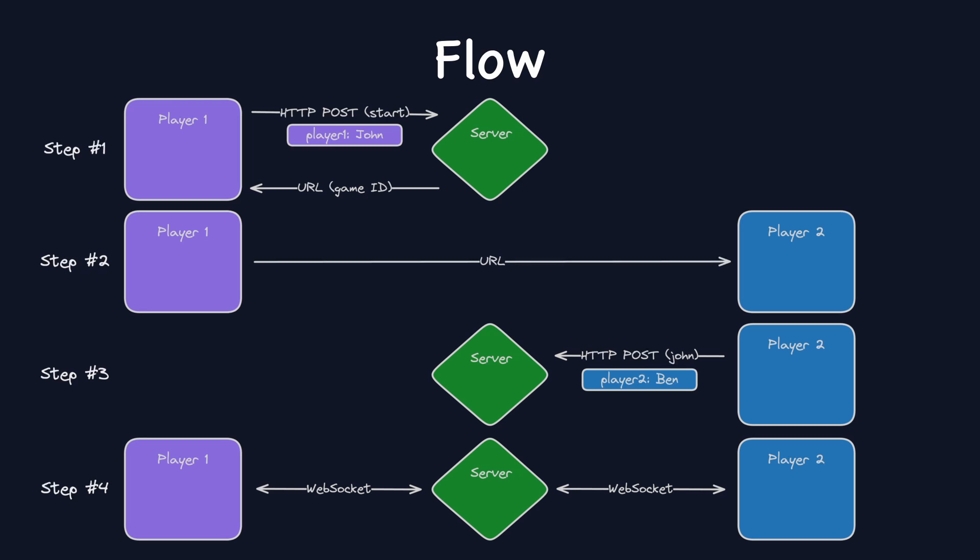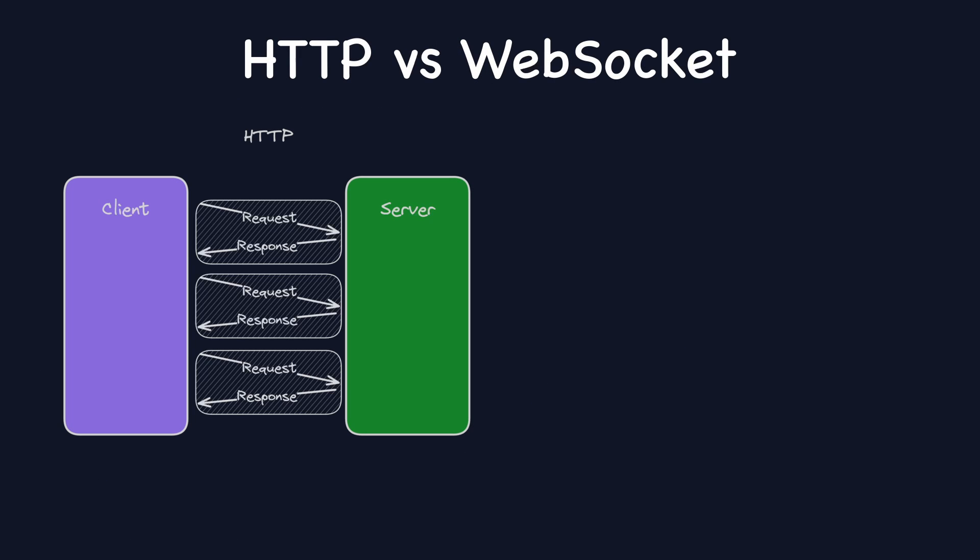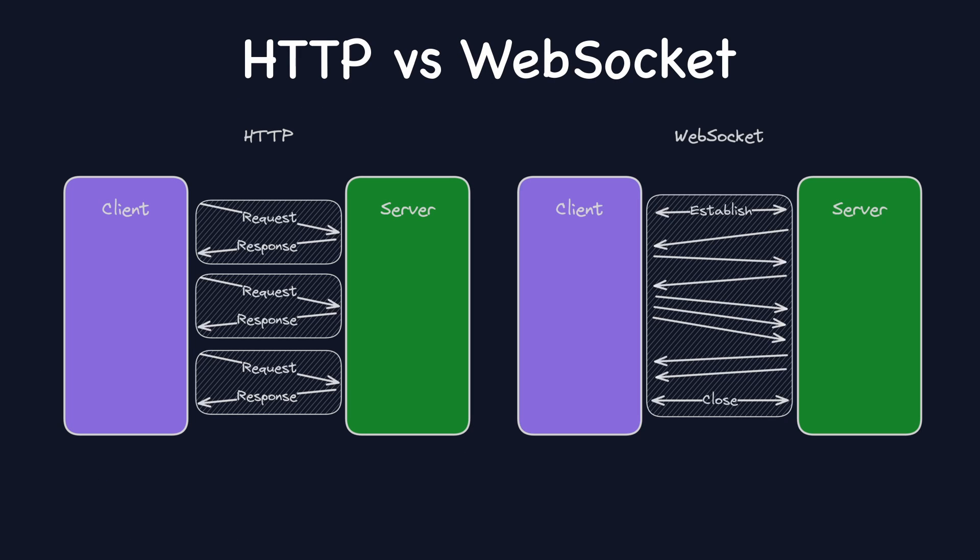Why use WebSockets, you may ask? Why not just send HTTP requests? So, unlike HTTP, where each request response cycle initiates a new connection, WebSockets allow to establish a persistent connection, which is reused for multiple messages. This makes it ideal for live interactions, like our game.